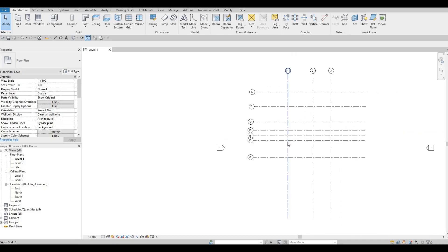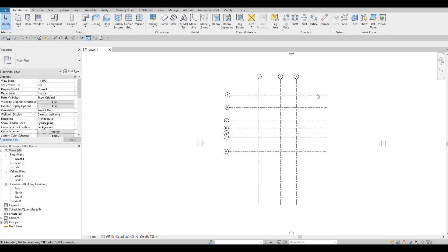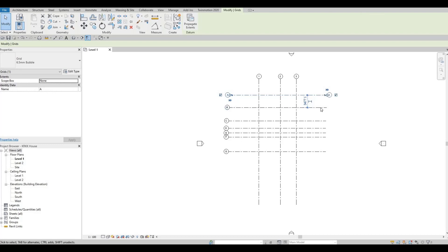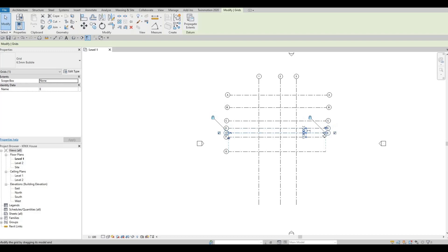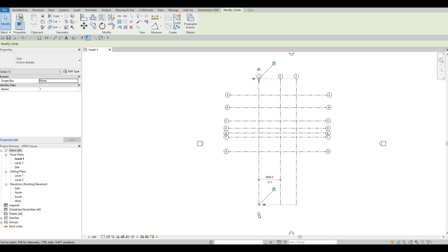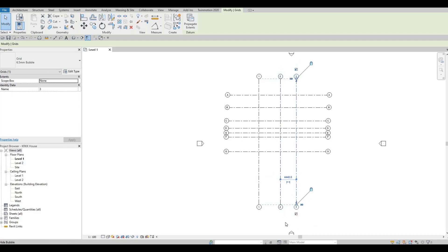Now you'll notice the grid bubbles are only at the top and on the left side. To add bubbles on each end, select a grid line and check the bubble checkbox. You'll need to do that on all of them so you can see each bubble on both ends. If you don't want a bubble on the left side you can uncheck it as well. Check this one — and there we go.